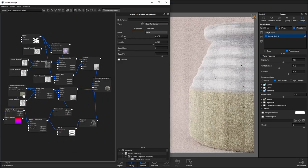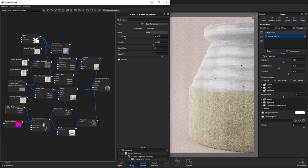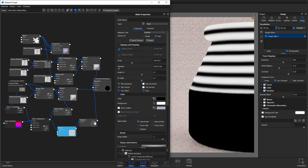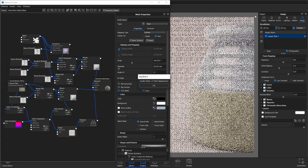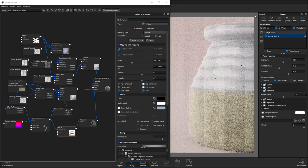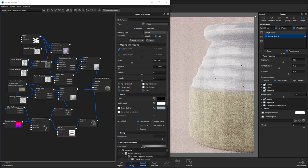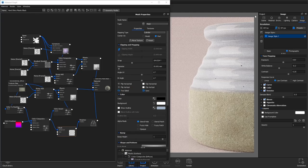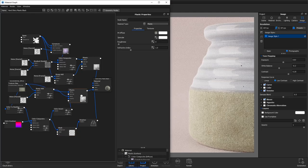So that is pretty much our material done. Something I should have actually done at the beginning of the process was add some roughness, so I'm going to add 0.1 to the roughness.